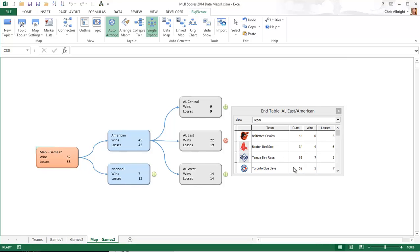Also, note that many of the teams in the National League hadn't yet played the Yankees by late August, so some topics are missing altogether.